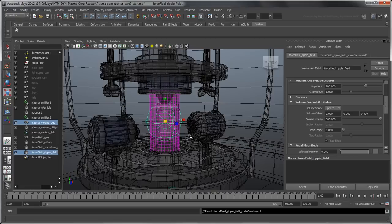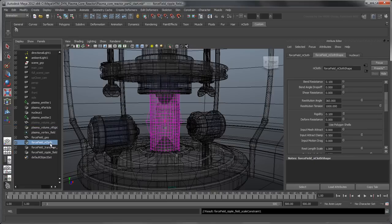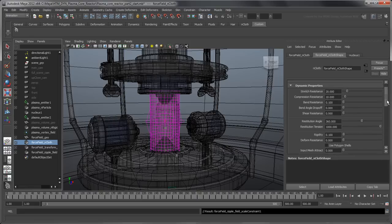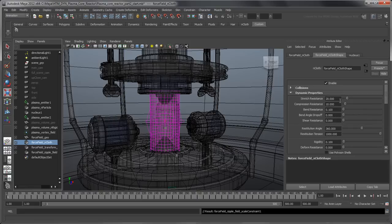Finally, to make the Force Field nCloth object a bit more stretchable, go to its Dynamic Properties and reduce both Stretch and Compression Resistance properties to 2. This loosens up the force field and induces more ripples as the Volume Axis field deforms it.